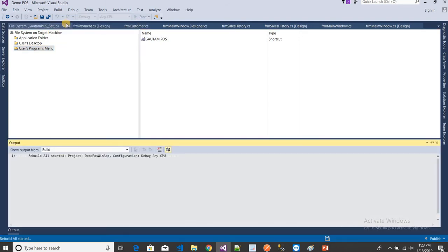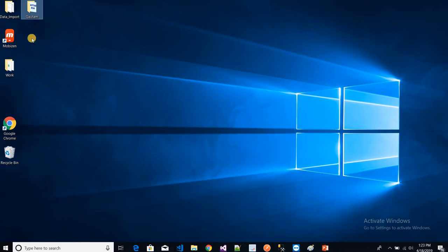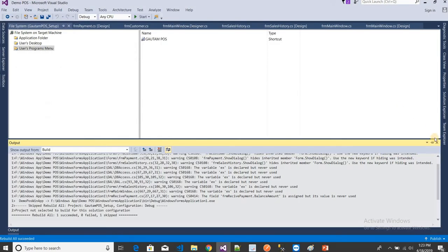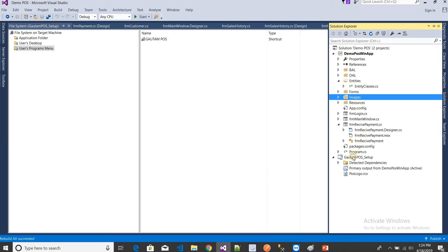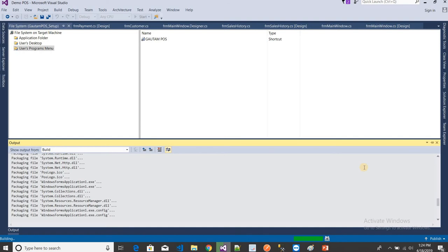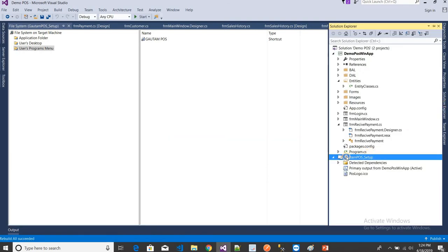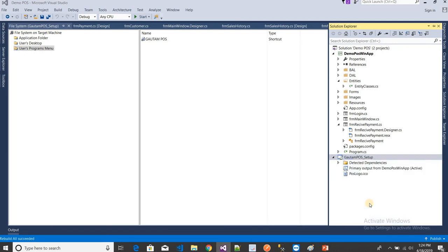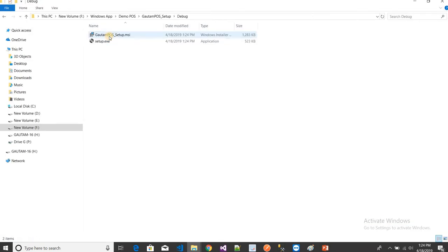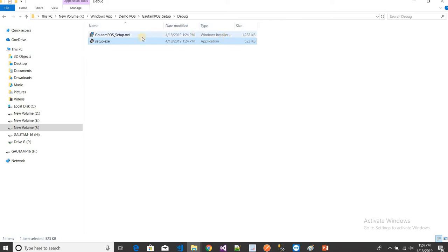Now I will build the project. Right now there is nothing on my desktop. The project builds successfully. Right-click on the setup project and choose Open Folder in File Explorer. Go into the Debug folder and you will find two files: 'setup.exe', which is the application installer, and a Windows Installer (.msi) file.